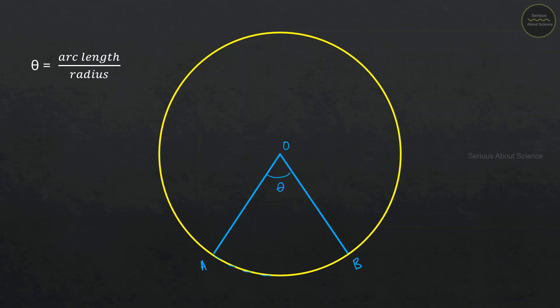This is the curved distance AB. We can write theta is equal to the curved distance AB divided by the radius.